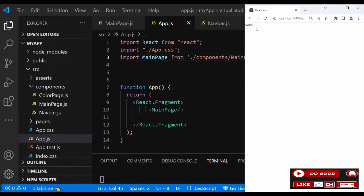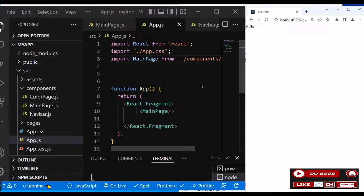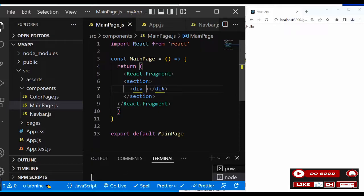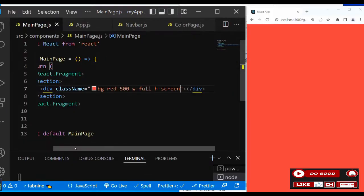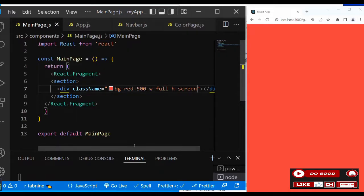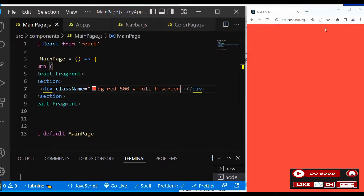Great, we got 'hello' on the screen, which means we're ready to go. This is mobile-first. Let's take the hello off and just give it a background color — a class name of bg-500, width-full, and height-screen.